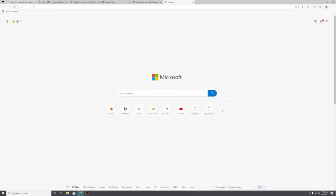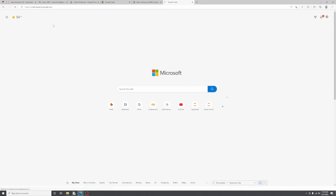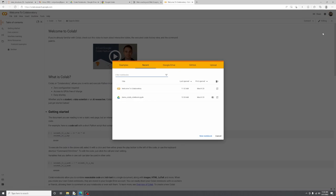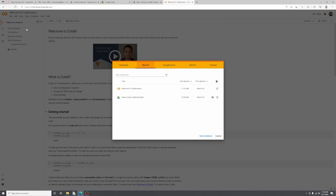If you go to colab.research.google.com, make sure you're logged in with your Gmail account. If you don't have a Google account, make sure to create one. You can actually save your notebooks directly to your Google Drive, import from GitHub, or upload from your local machine. I have a demo Colab notebook which we'll be looking at in a bit. This is the service — it's called Google Colaboratory, or Google Colab in short.